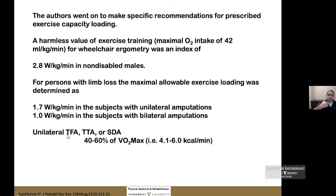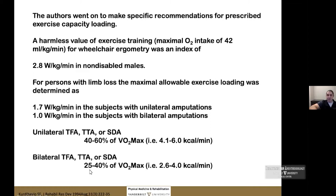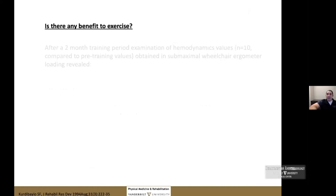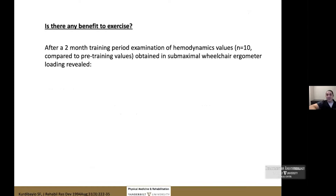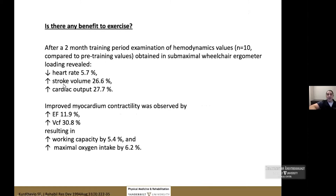For unilateral transfemoral, transtibial, and shoulder disarticulation patients, people should probably stay within 40–60% of their VO2 max. For bilateral amputees, this ceiling is significantly lower. As for whether exercise helps — subjects who underwent a two-month training protocol showed a small decrease in maximum heart rate attained, a small increase in stroke volume, and a small increase in cardiac output. However, overall work capacity and VO2 max improved only minimally.